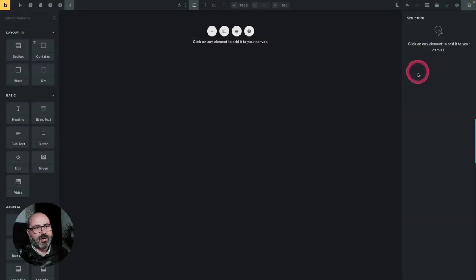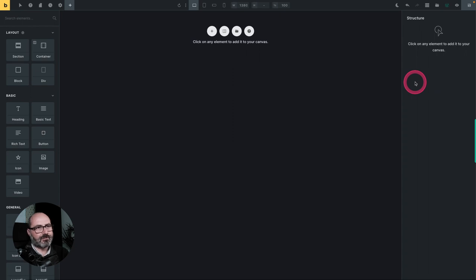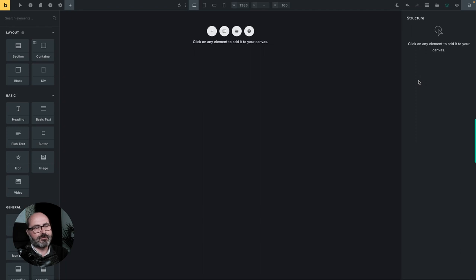And most of it will take part on the right side of the screen because the new features focus on the structure tree of your document.